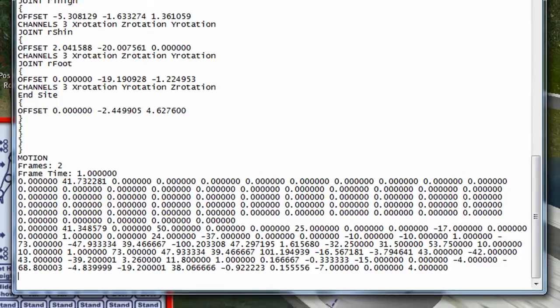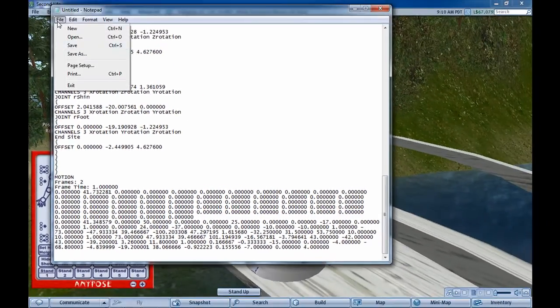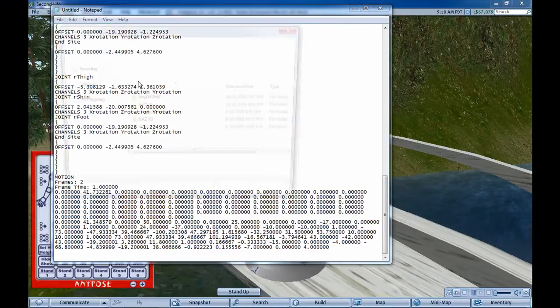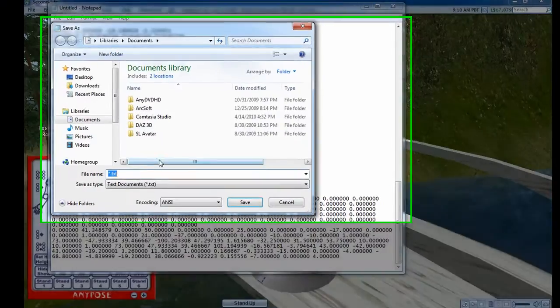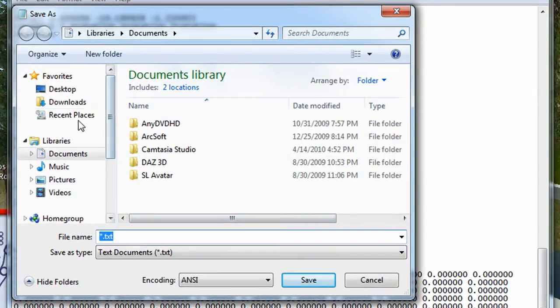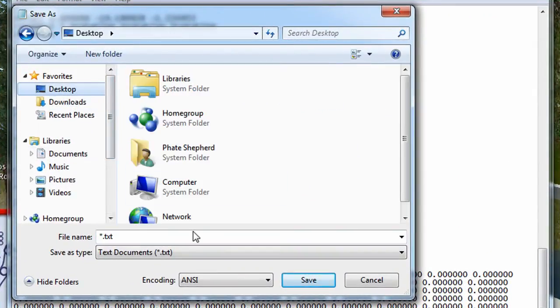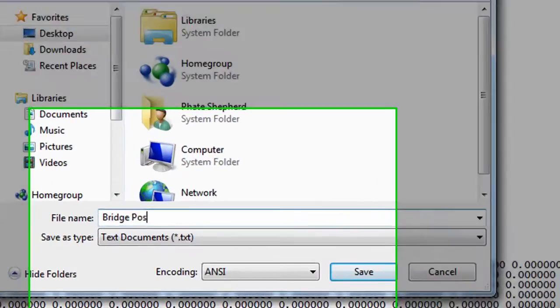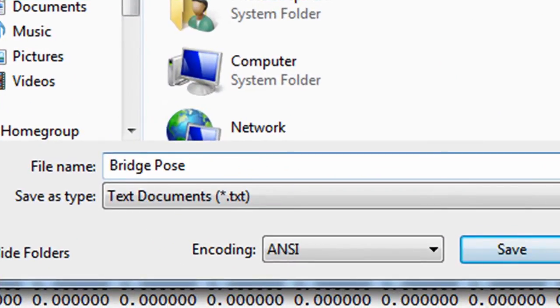And now we save it. Save as, we can - let's say we'll just save to the desktop. Give it a file name, let's see, we'll call it bridge pose and we need to finish that with .bvh. That's critical.